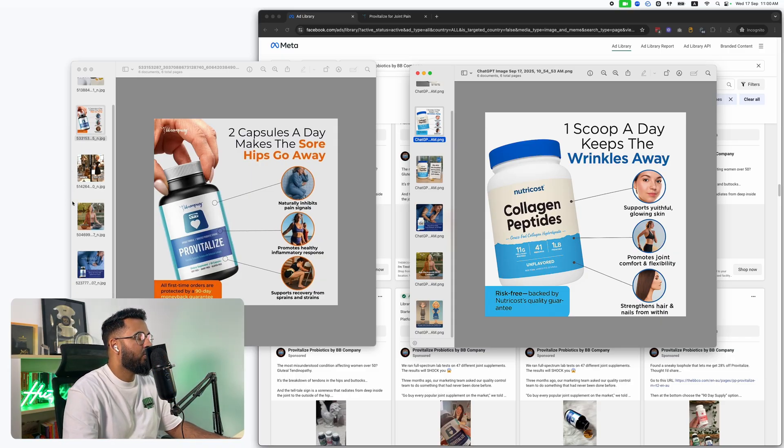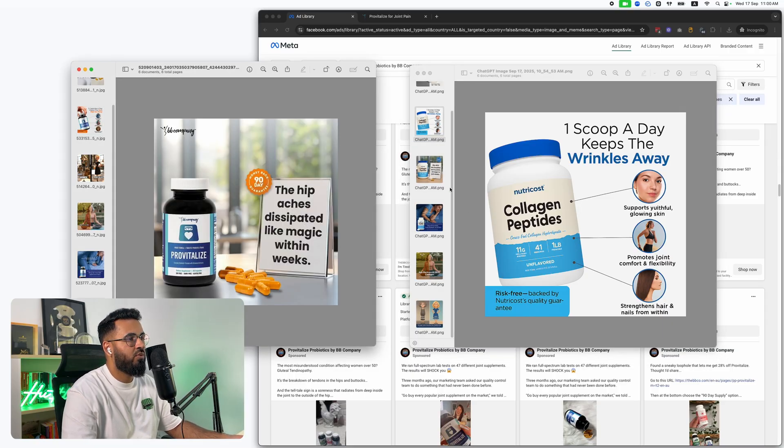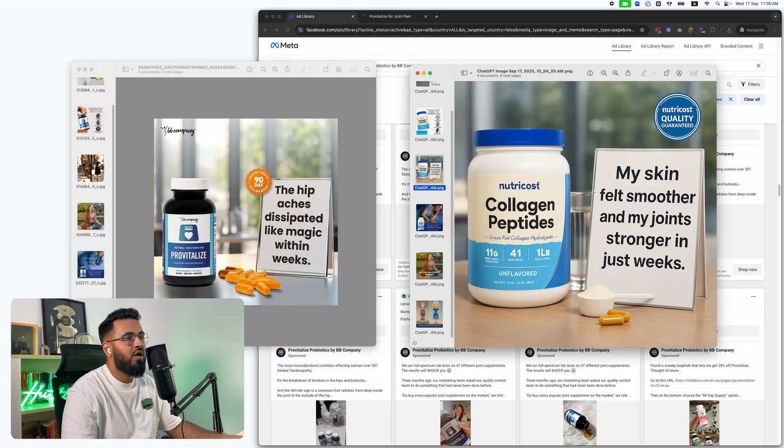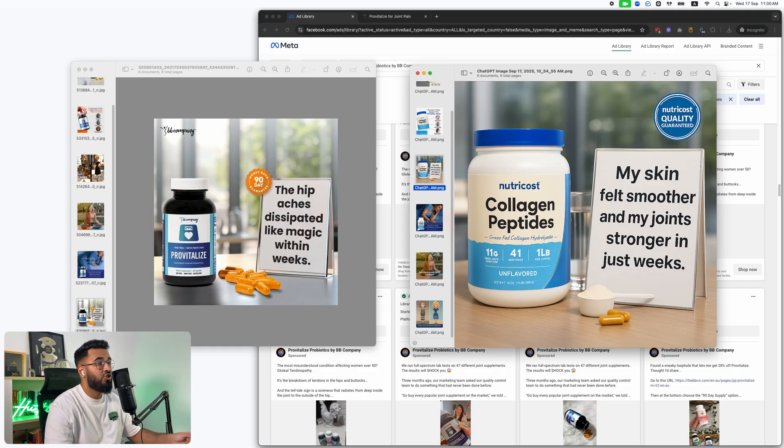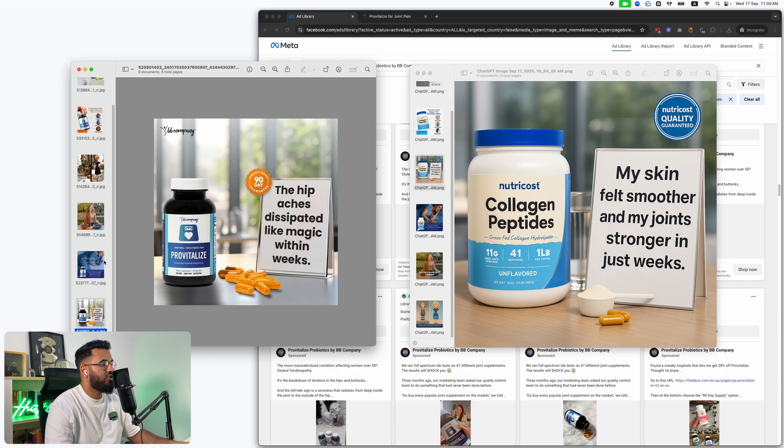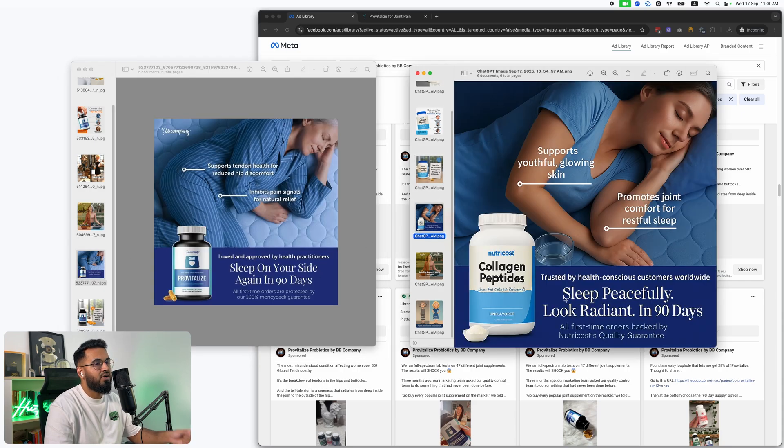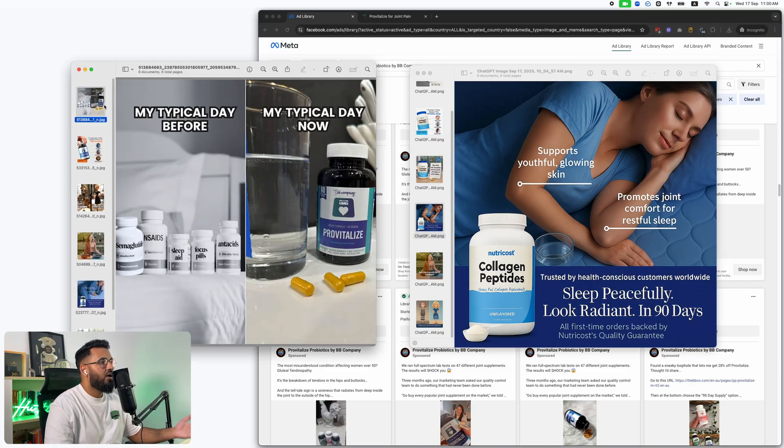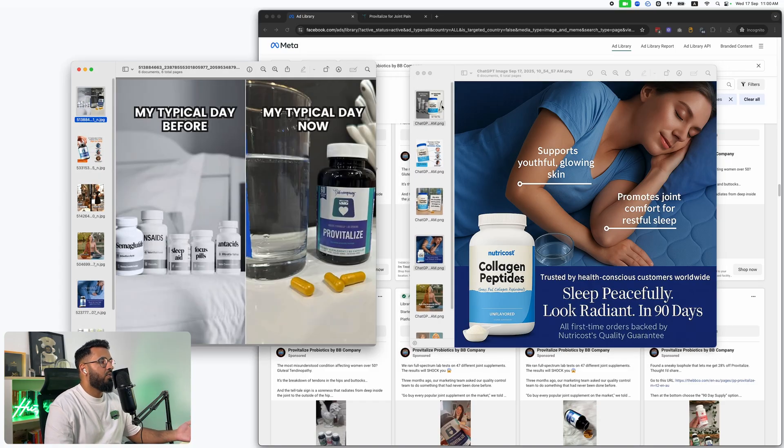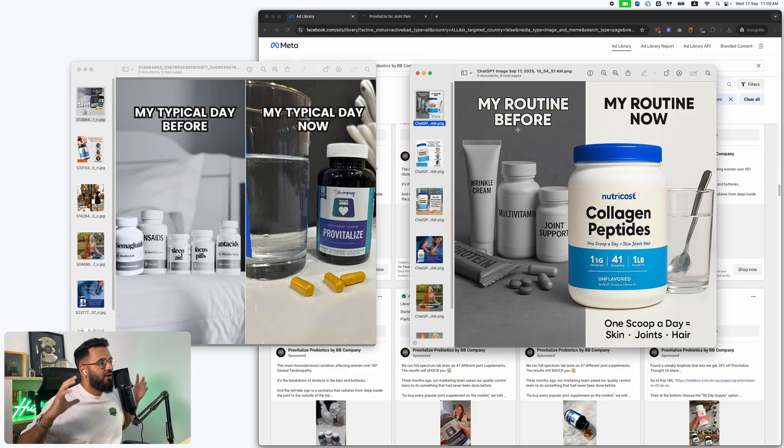Again, let's take a look at this one, which says the hip aches dissipated like magic within weeks. Over here, my skin felt smoother and my joints stronger just in just weeks. They're selling probiotics, we're selling collagen. Here, sleep on your side again. Here, sleep peacefully and look radiant. So again, what we can now do with AI is so freaking fascinating.